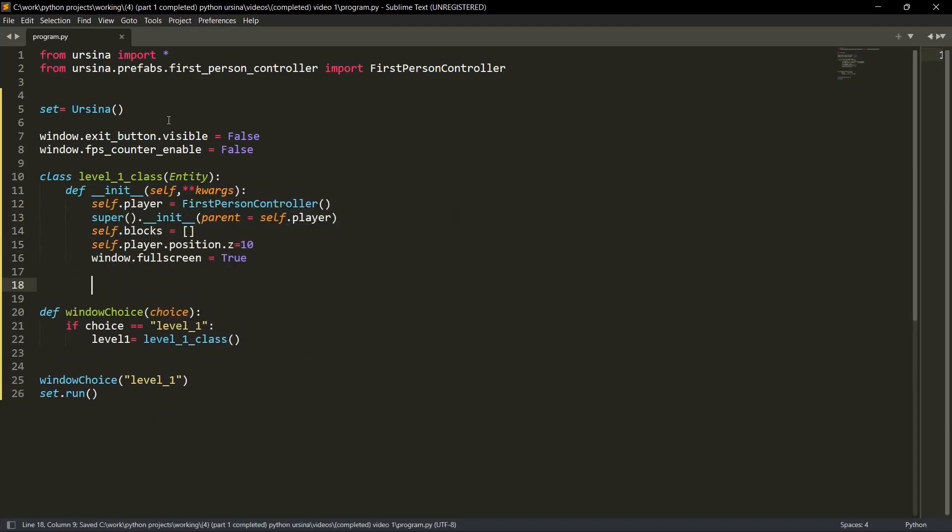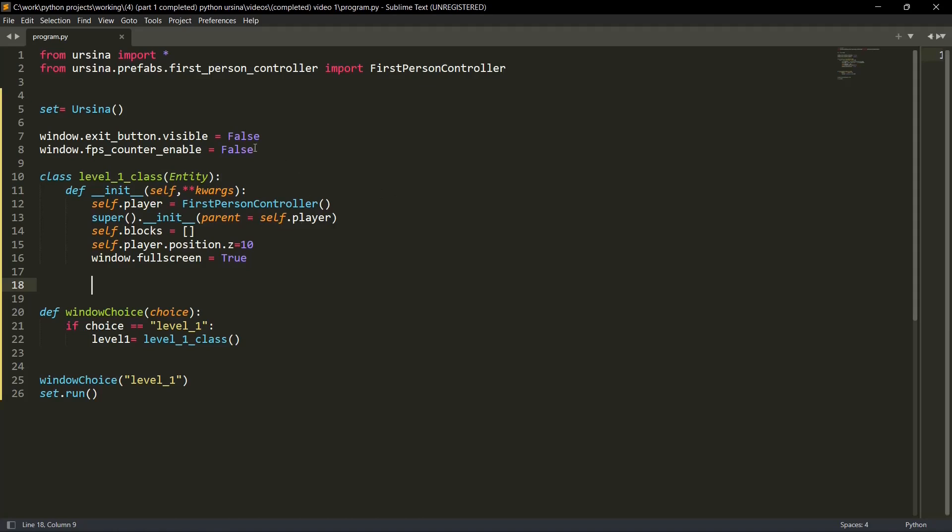So we have initiated the level one class. This is the init function or the initialization function. First is self dot player. Player is our first person controller. The method that we have just imported over here. First person controller. Then super dot init parent is equal to self dot player. Whatever action we are adding, self dot player is the super function. Then super dot init parent is equal to self dot player. Self dot player is the parent.